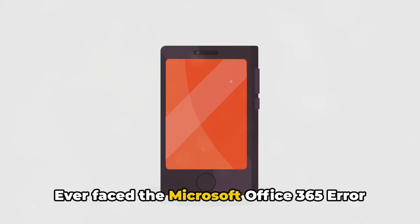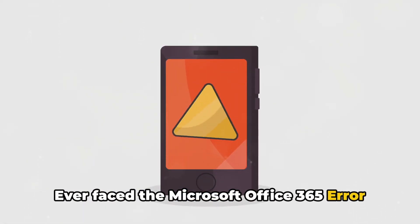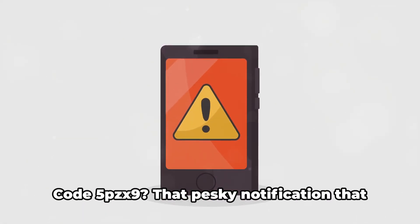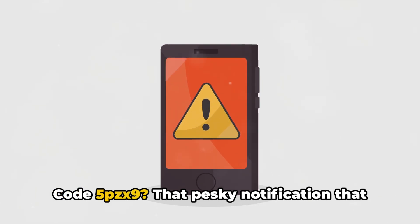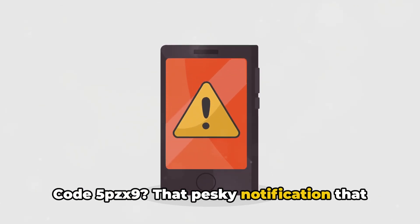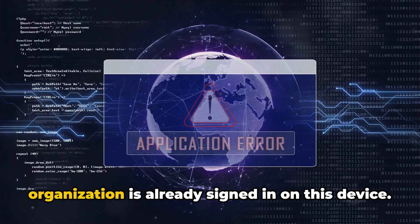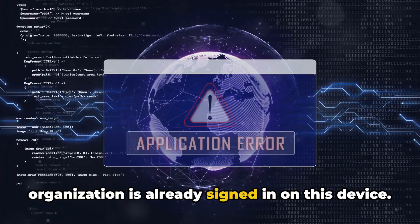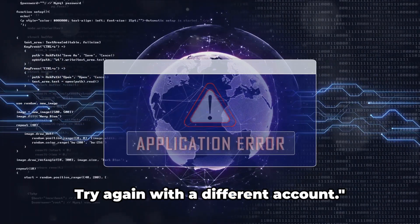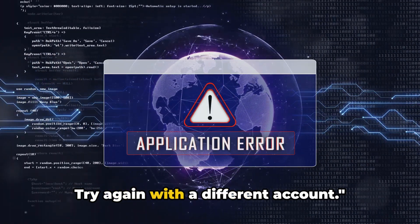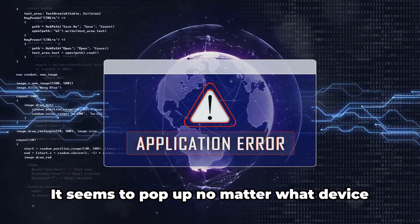Ever face the Microsoft Office 365 Error Code 5P6-9? That pesky notification that says, "Another account from your organization is already signed in on this device. Try again with a different account."